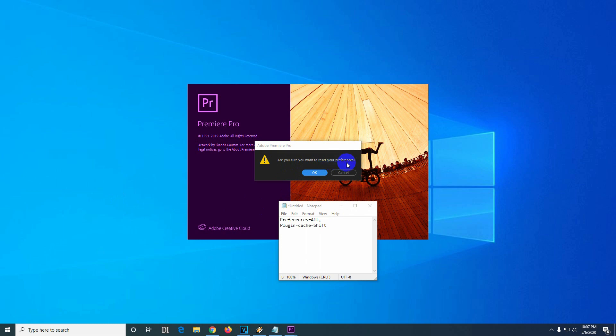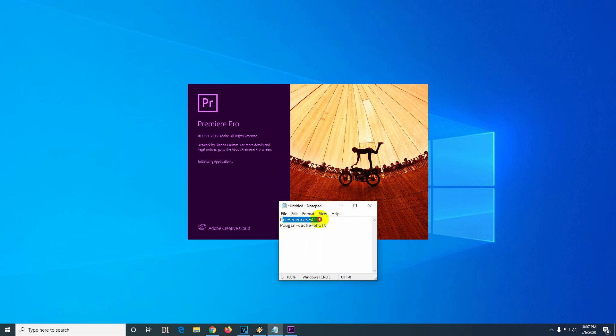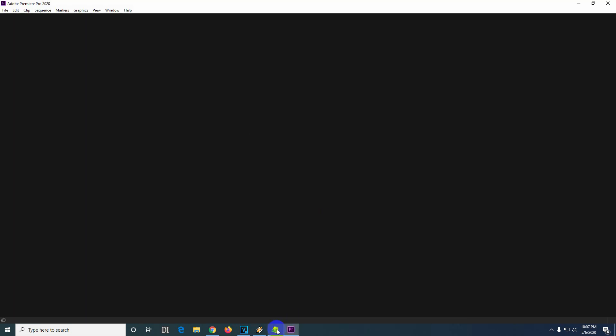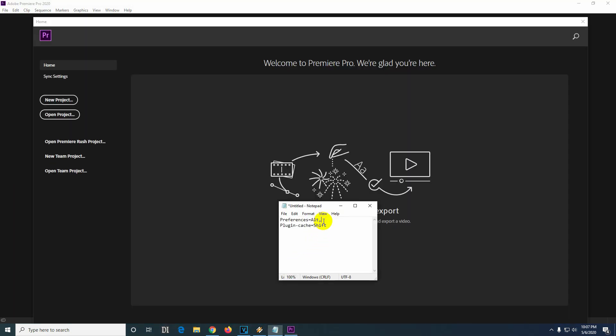Confirm that you want to reset your preferences. This resets the preferences to the default settings with the Alt key.